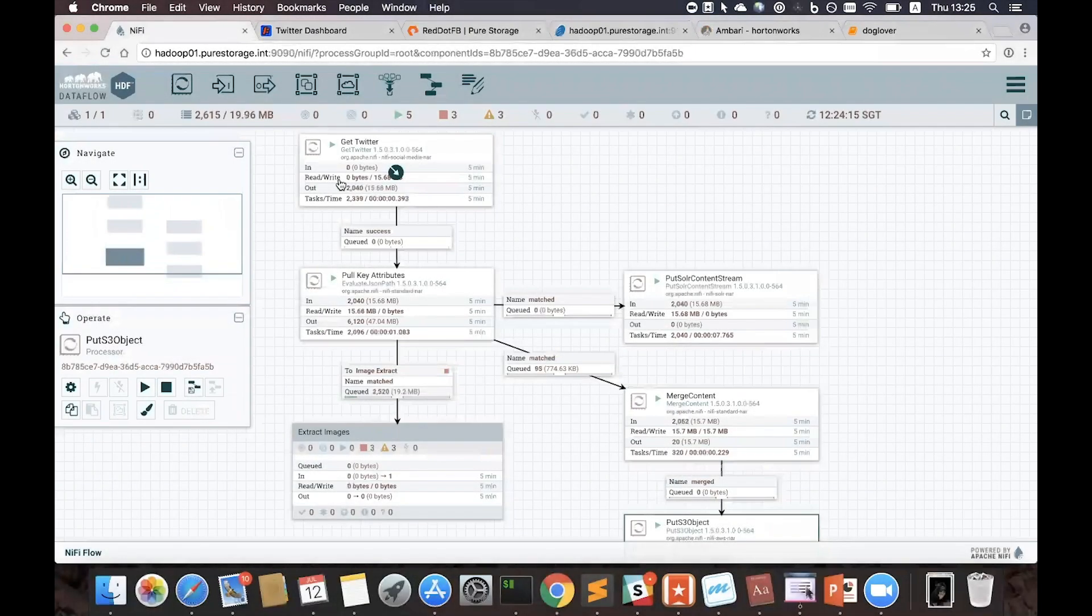Here we're showing a Twitter feed being analyzed with various tools like Hadoop, Spark, and AI applications, all on a single data platform, FlashBlade.